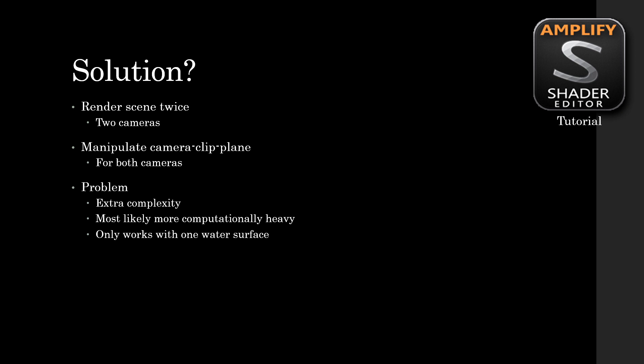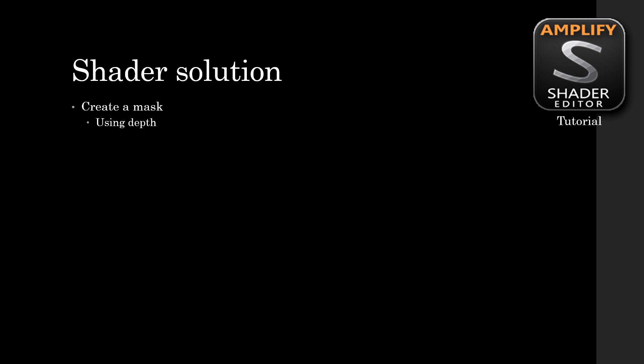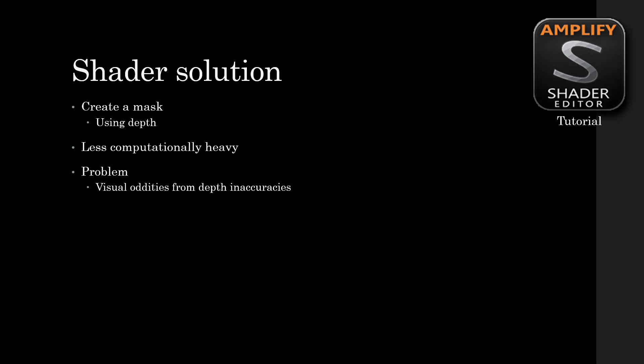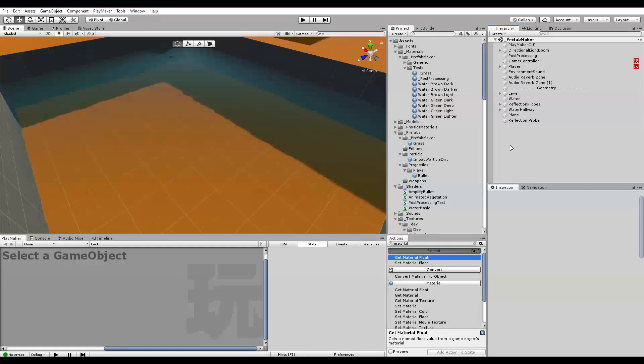So what's the solution we're gonna show off today? Actually, we're gonna do a shader solution creating a mask using depth. It's less computationally heavy and less complex, but it does come with its own set of problems. One problem is that it kind of keeps some of its visual oddities, but it's really due to depth inaccuracies.